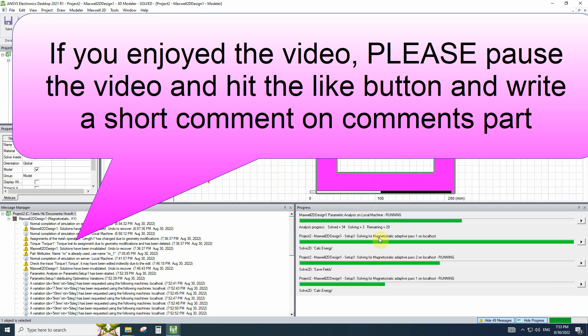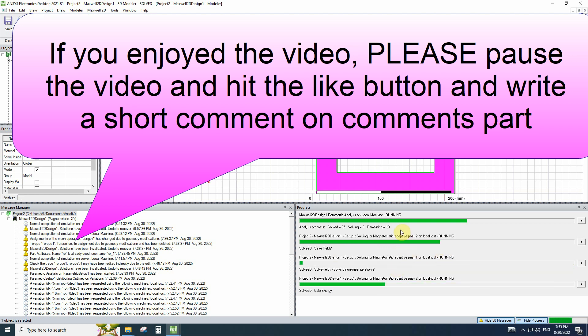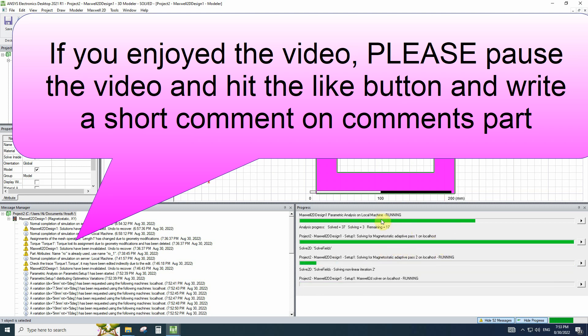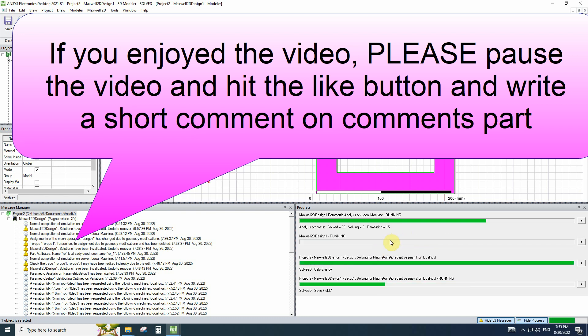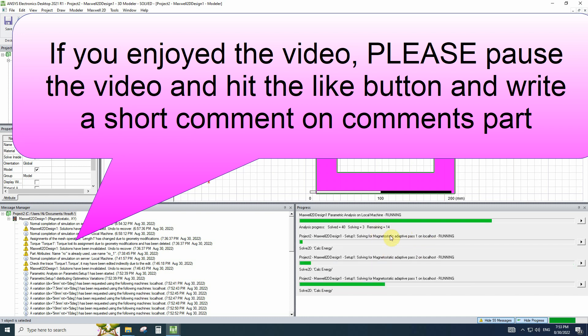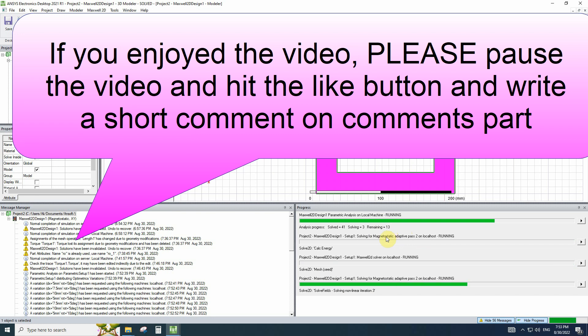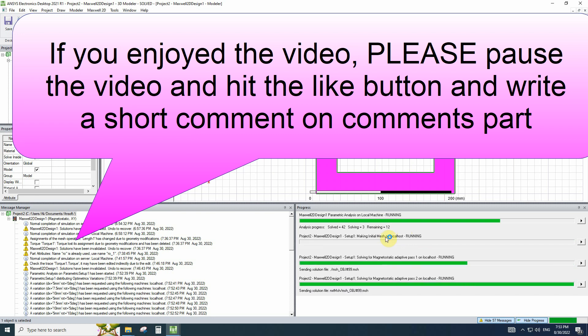We will wait to finish the simulation. And meanwhile, please write comments on comment part of the YouTube and hit the like button. It is the best support that you can do and comments are very important for me.